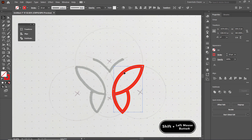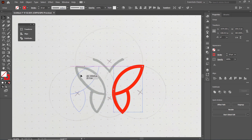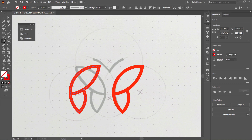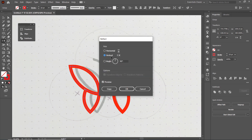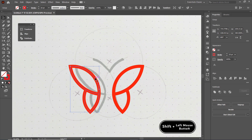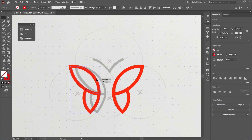Now hold down your left mouse button on the duplicated copy and also hold down the Shift key and drag it in a straight line like this. Then select the Reflect tool and double-click on it, set the value to Vertical and select OK. Then select the Selection tool and to drag it in a straight line hold down your left mouse button, then hold down the Shift key and drag it up to this point like this.